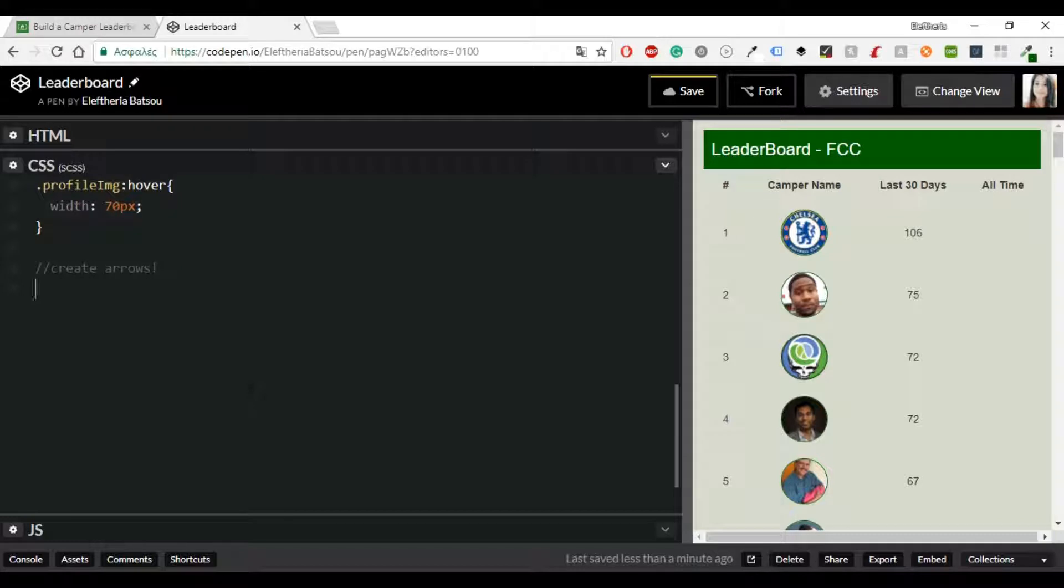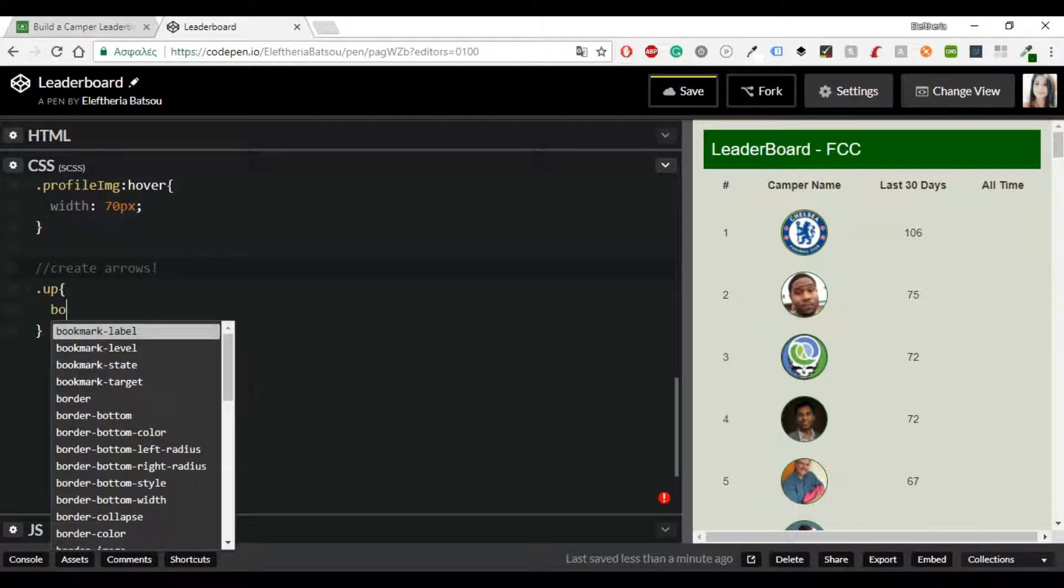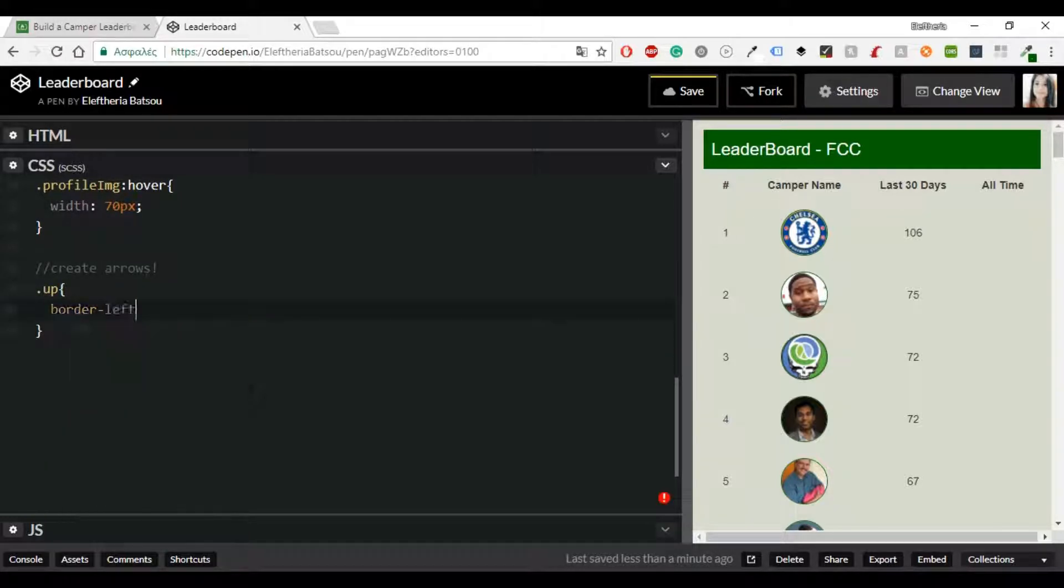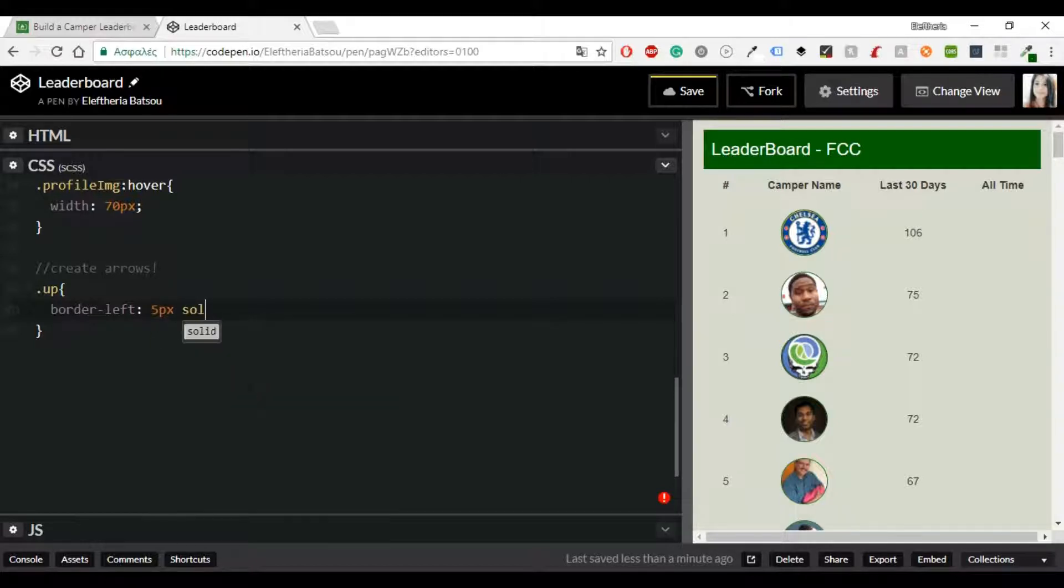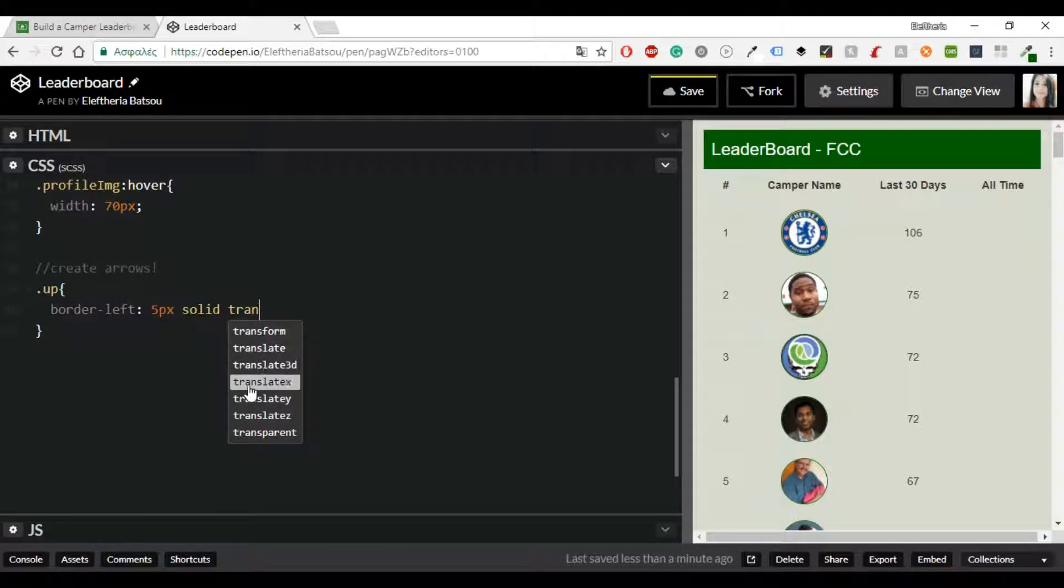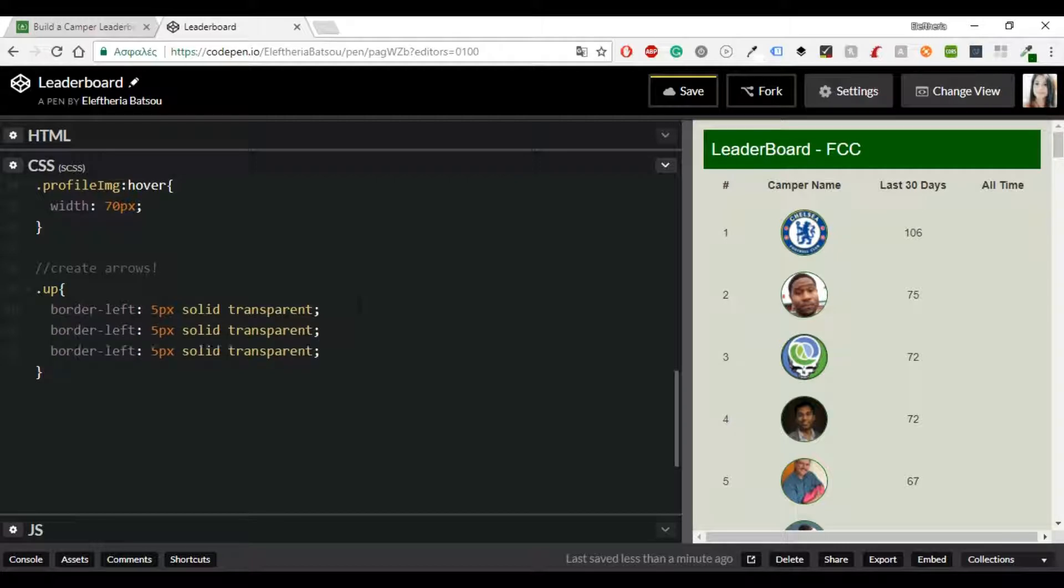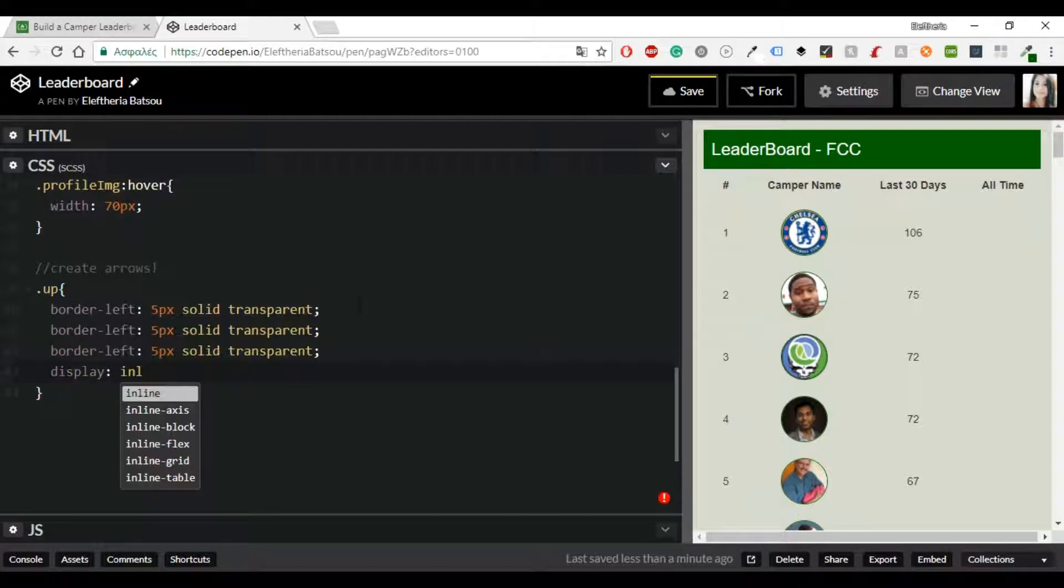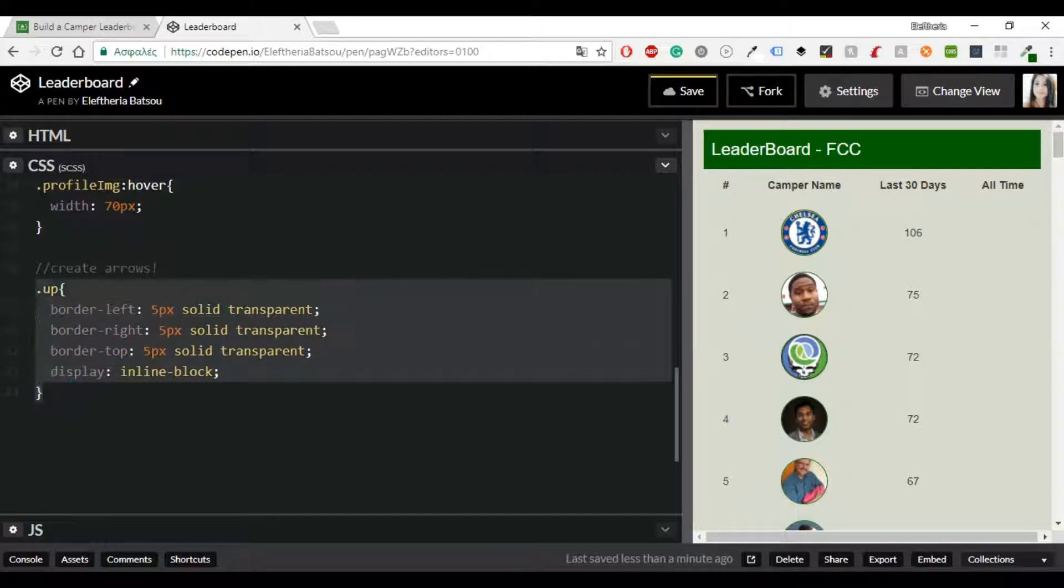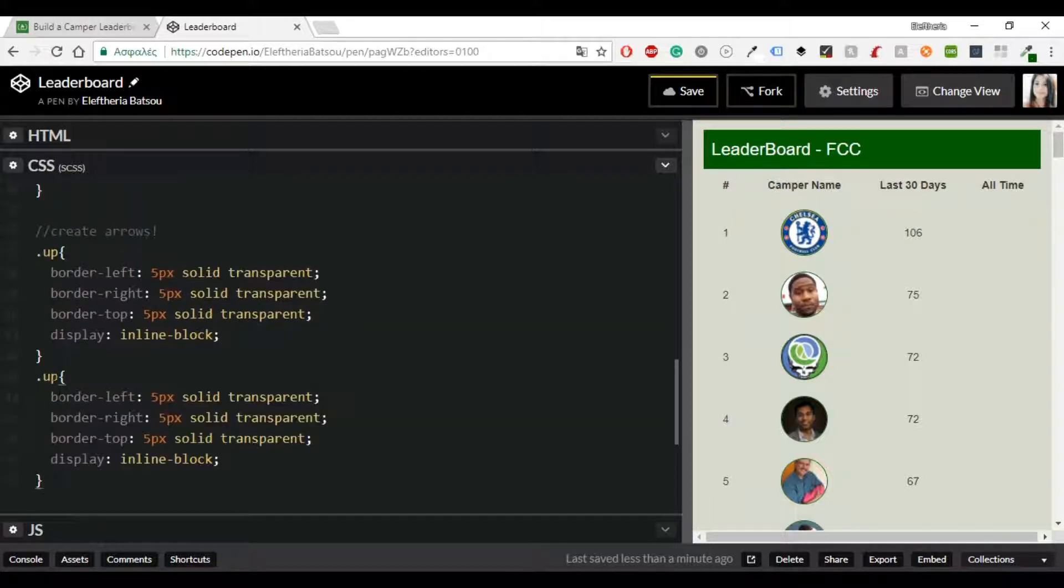All right now it's time to create the two arrows. One will be up and one will be down and these are going to be the last two classes that you are going to write for the CSS. We're going to create the borders, you need left right and top and each one will be 5 pixels solid and the color will be transparent.